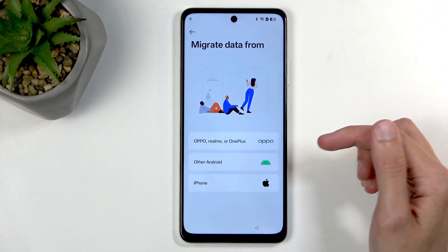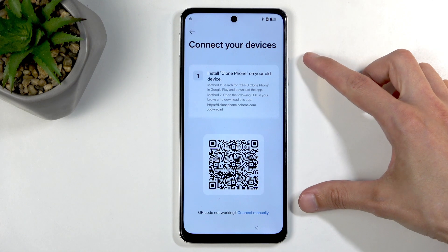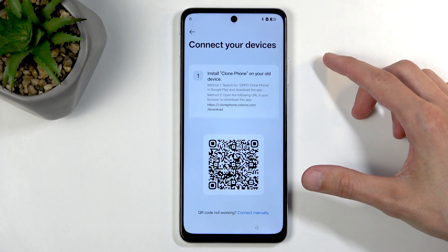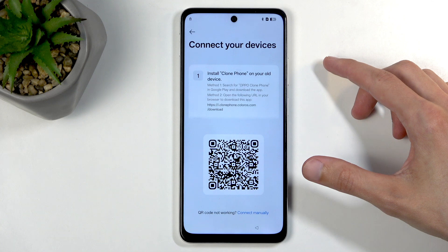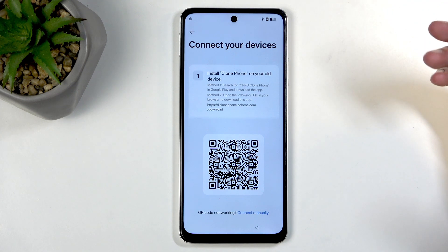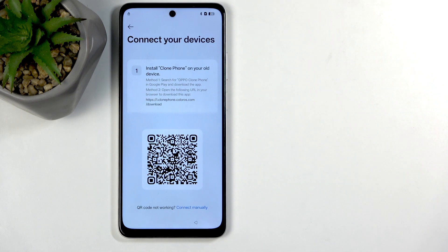Next we're going to select 'Other Android' right here. If you have a OnePlus, Realme, or Oppo device as your second phone, you can select the first option instead. I have never tested iPhones so I don't know if you can use an iPhone even if it's listed.